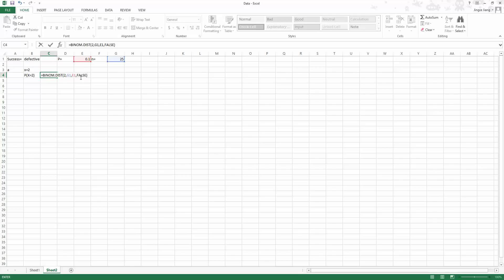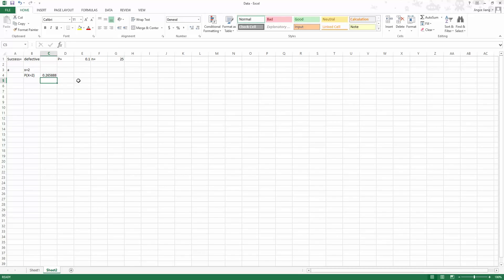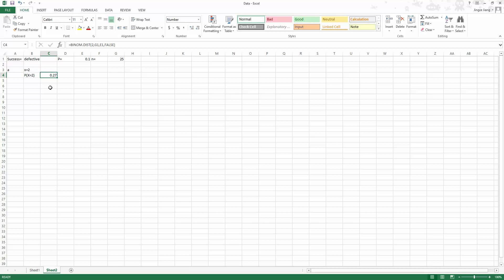Close the parentheses and push Enter on the keyboard. We get 0.265888. This is the probability for the manager to find two defective parts within 25 trials. If asked to keep two decimal places, you can reduce the number of decimal places here. That is approximately a 27% chance you will get two defective parts.